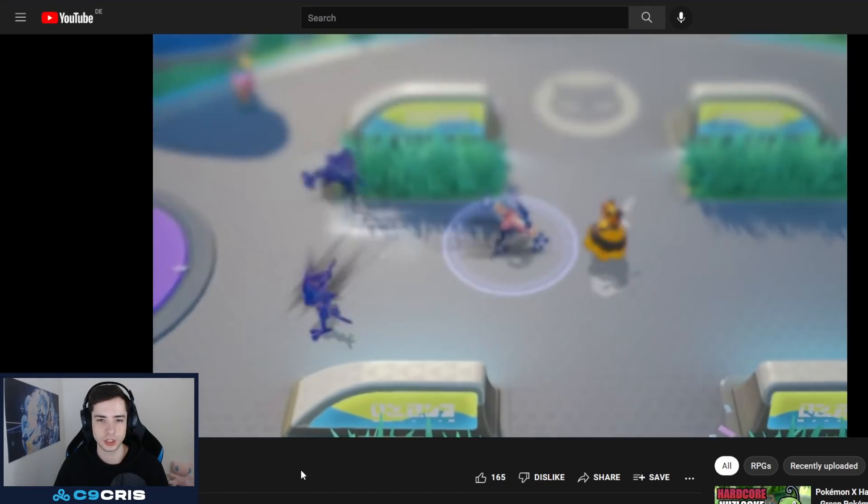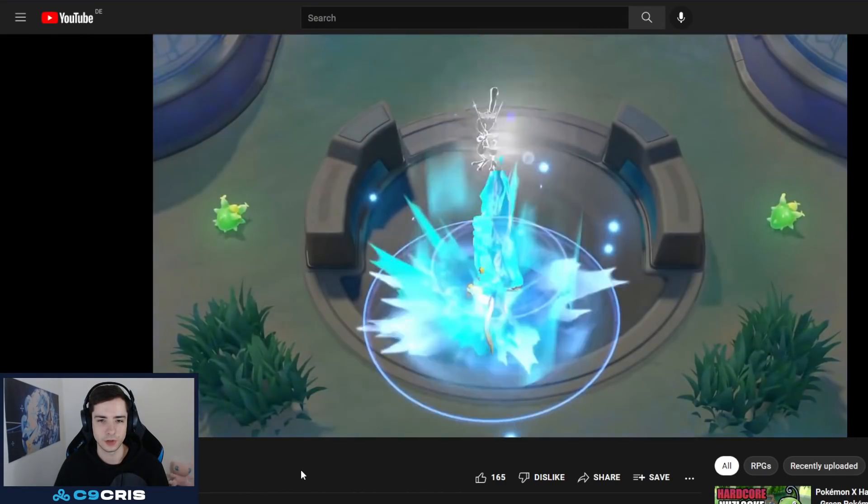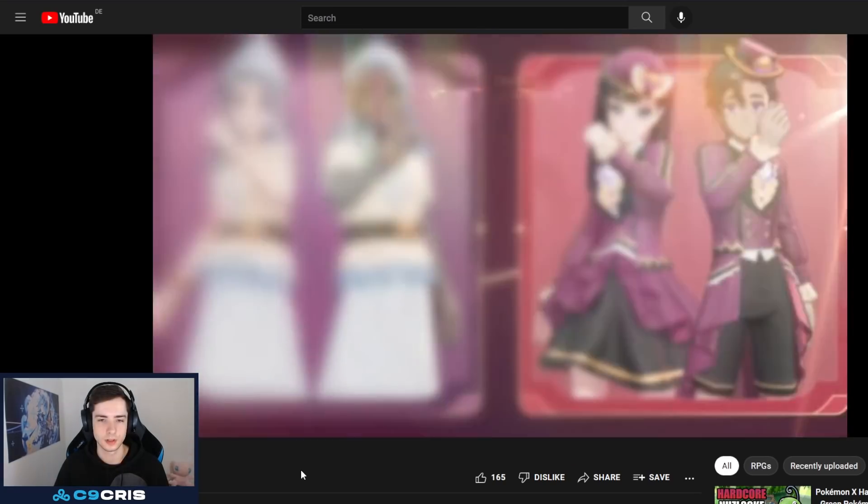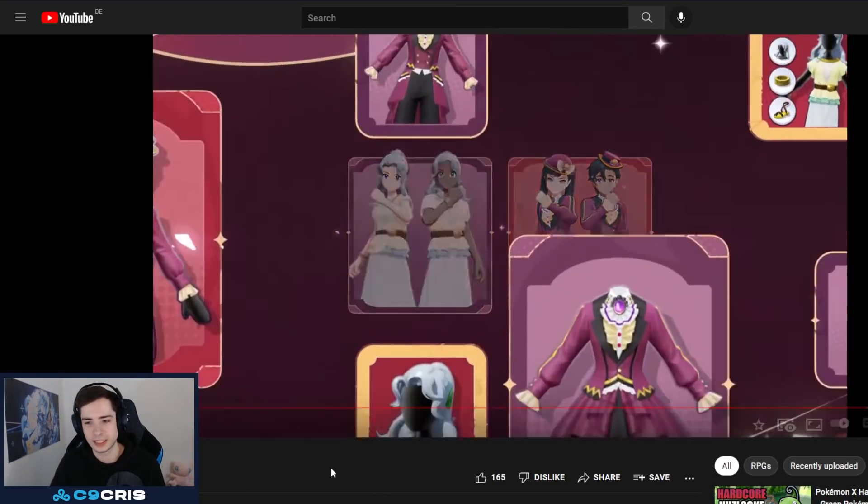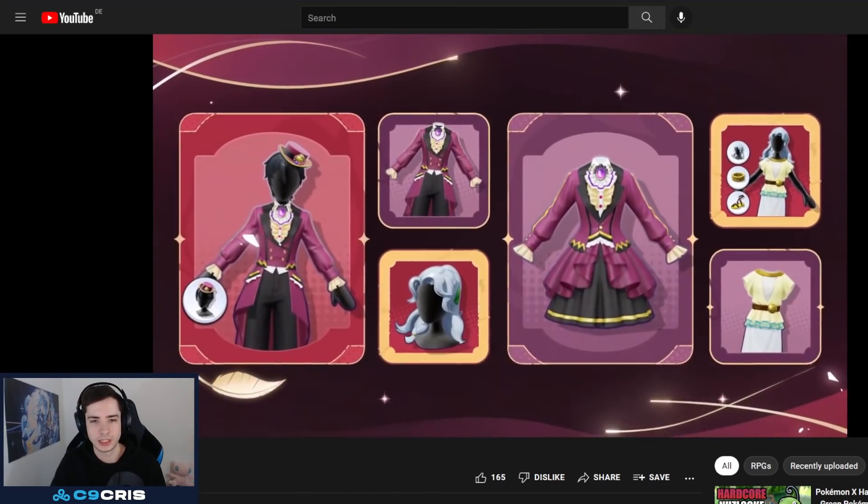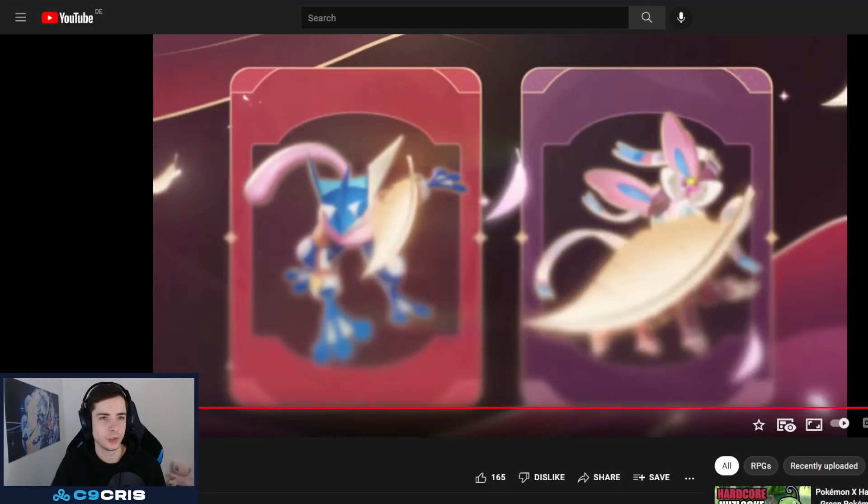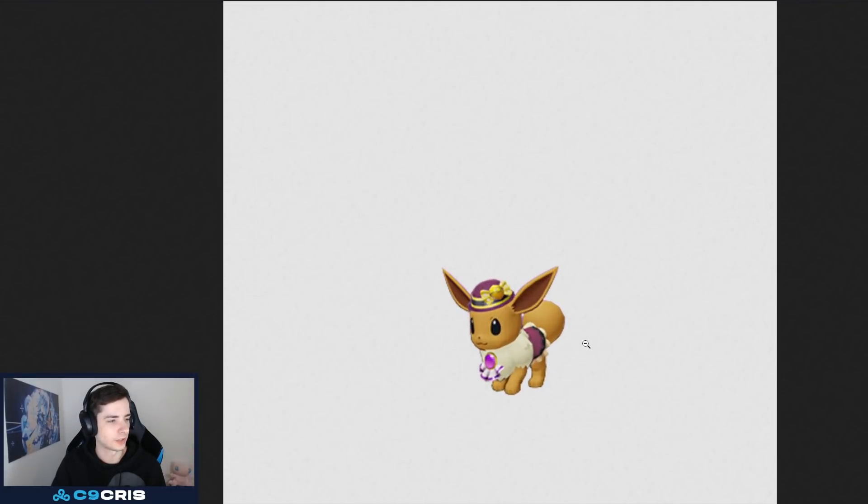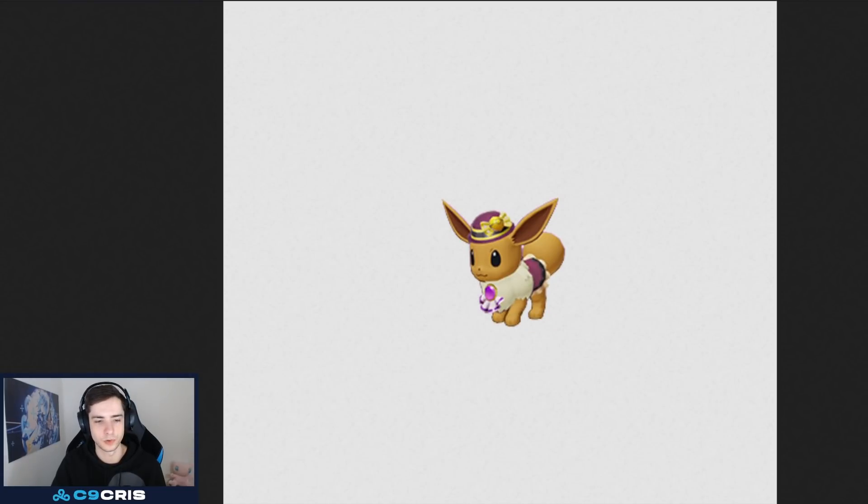And then, also, there's a Greninja skin. Pretty basic. You know, the level 1 skin is always not too much. Not too exciting. Some more skins for the trainers. But, the best part, look how cute Eevee looks, okay? Do you guys see how cute Eevee looks? Look at that cute hat. Oh, my God. That's so cute. That's the upcoming Battle Pass. And this is the pre-evolution of the Sylveon skin.